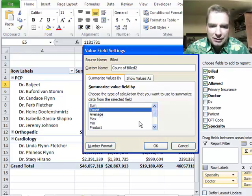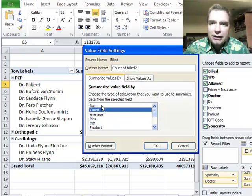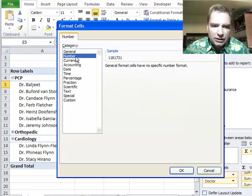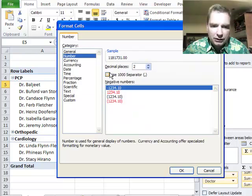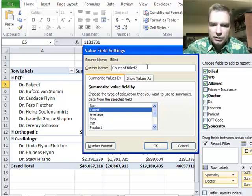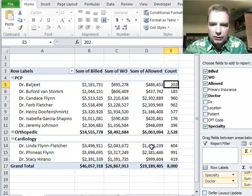There are some other options in here — average, max, min, and some other things. I use sum and count a ton, and average too, but you can get the max or min. Let's change the number format so we don't put currency in front of it, and let's rename it to just 'count' rather than 'count of billed two.' Click OK.